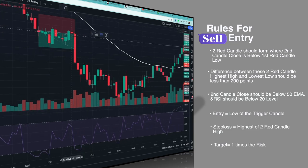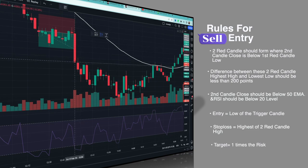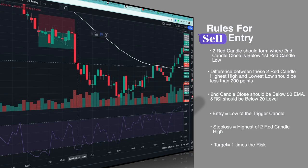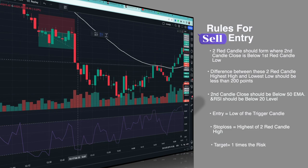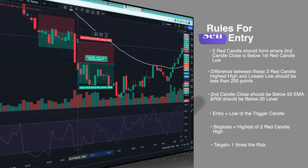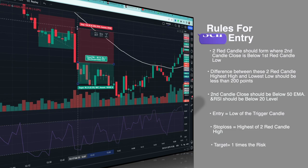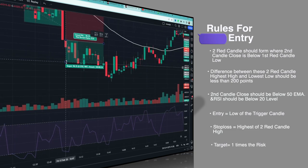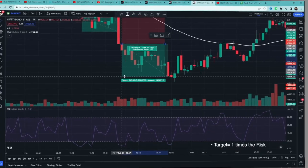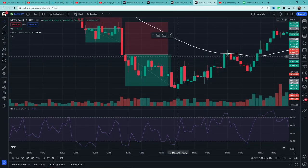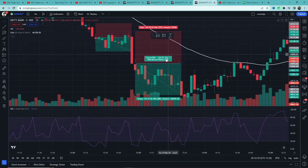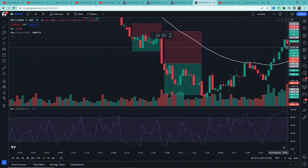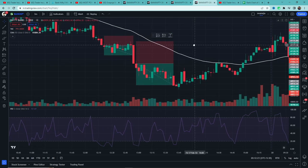Here's another example. Two red candles formed where the second candle closed below the first red candle's low. Second candle is below 50 EMA and RSI is below 20. So this candle will be our trigger candle. Entry at the low, stop loss at the two candles' highest high. Target is one is to one, and this example was a win.